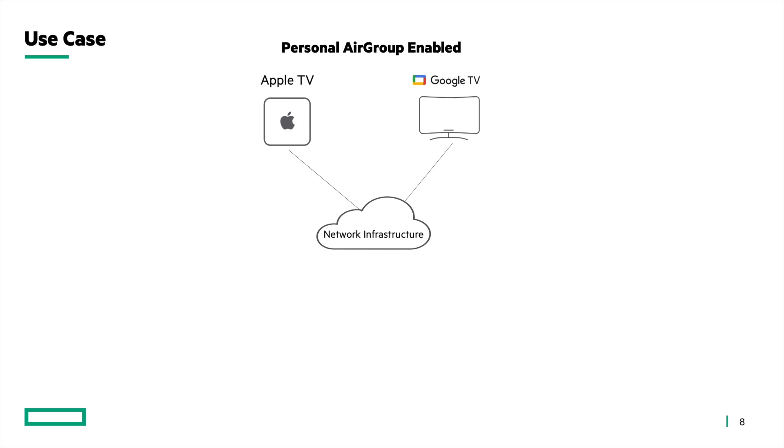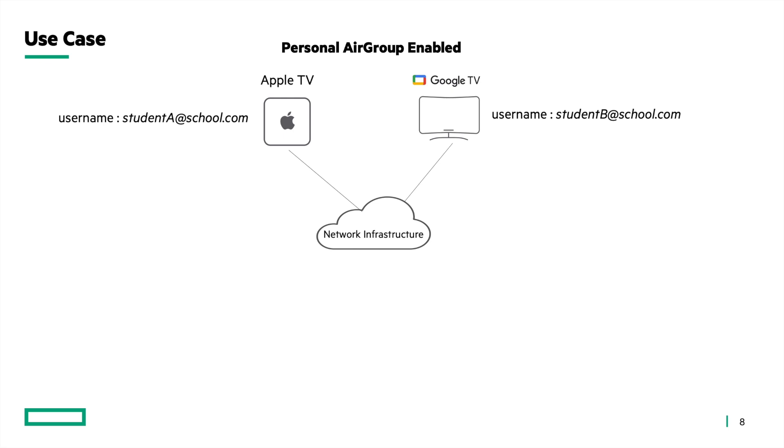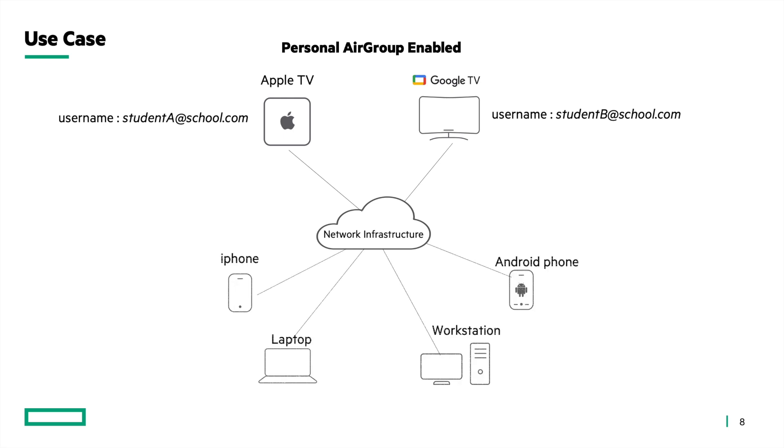Let's consider two personal devices, an Apple TV and a Google TV connected to the network. Apple TV is associated with username studentA@school.com. Google TV is associated with username studentB@school.com and we have the following devices connected to the network: an iPhone, a laptop, a workstation and an android phone.